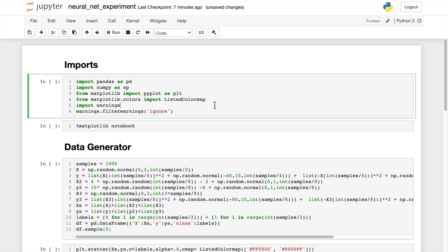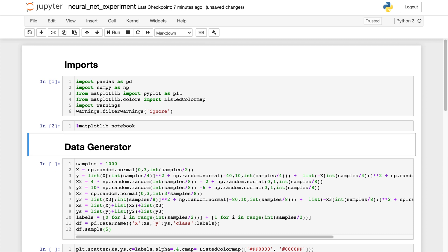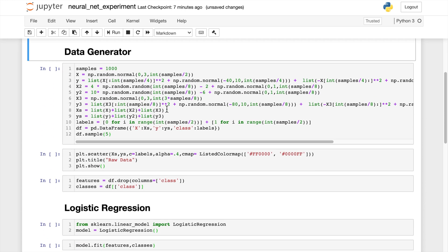So first we just need to import some things like numpy and pandas. We'll do that real quick. And next I'm going to create some data using my data generator code right here.